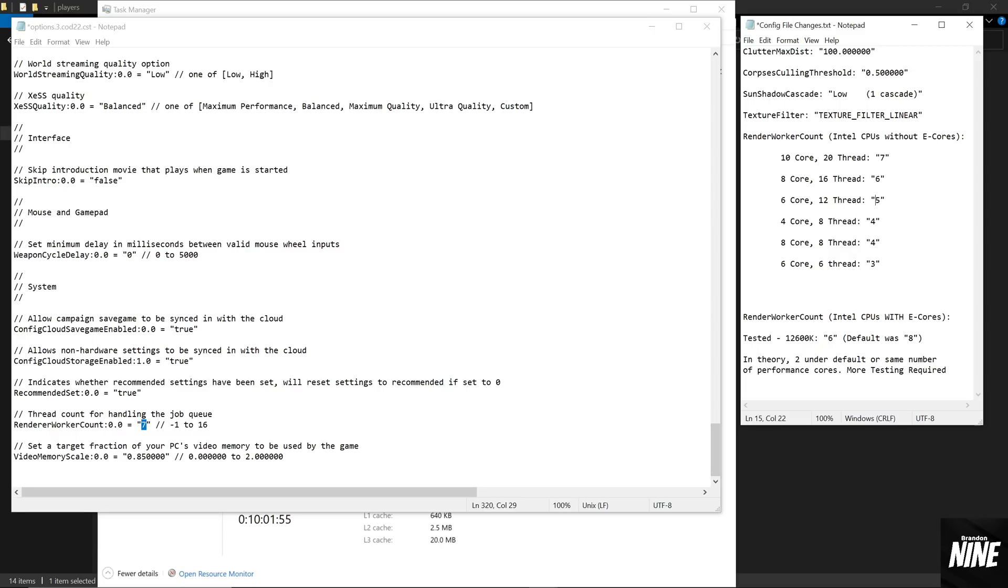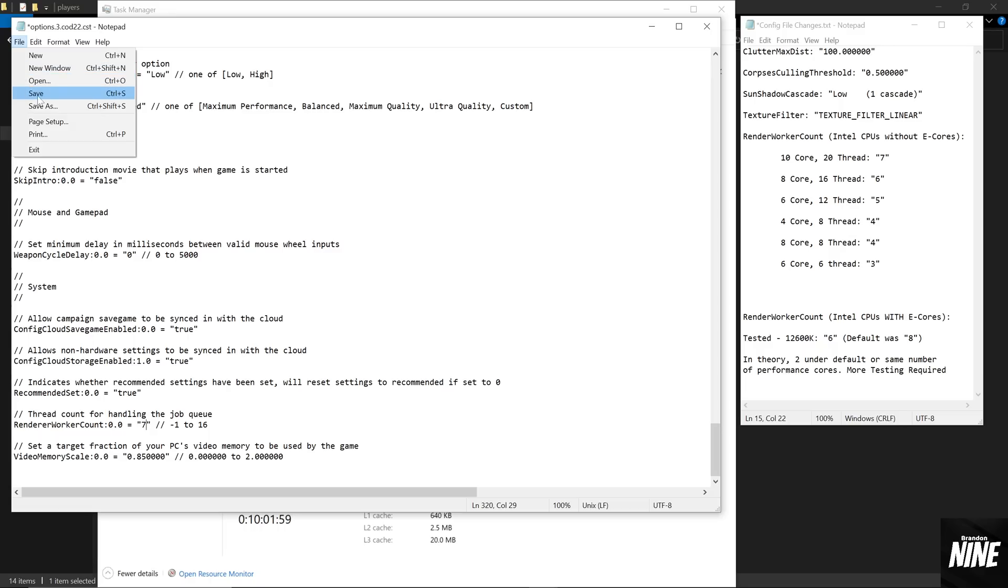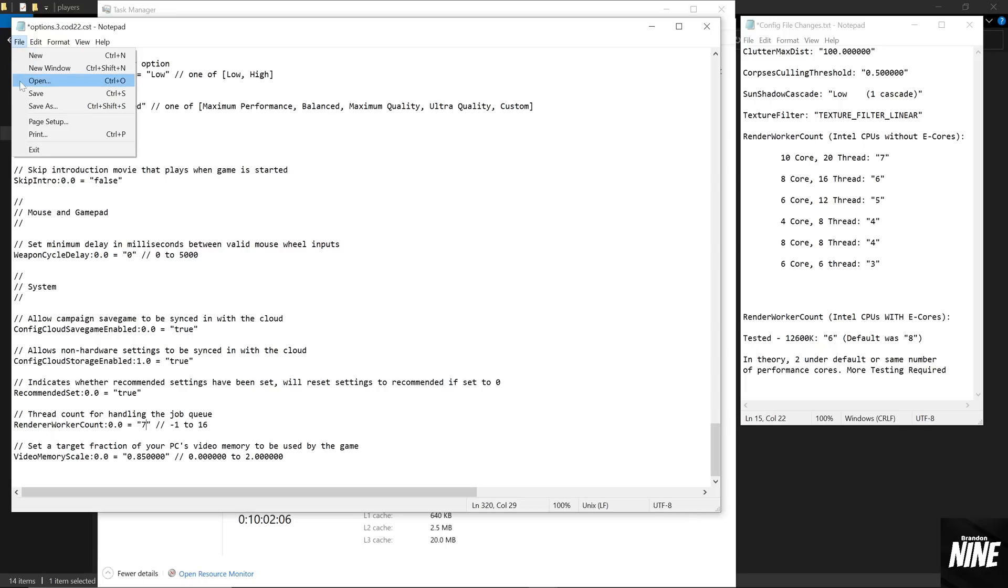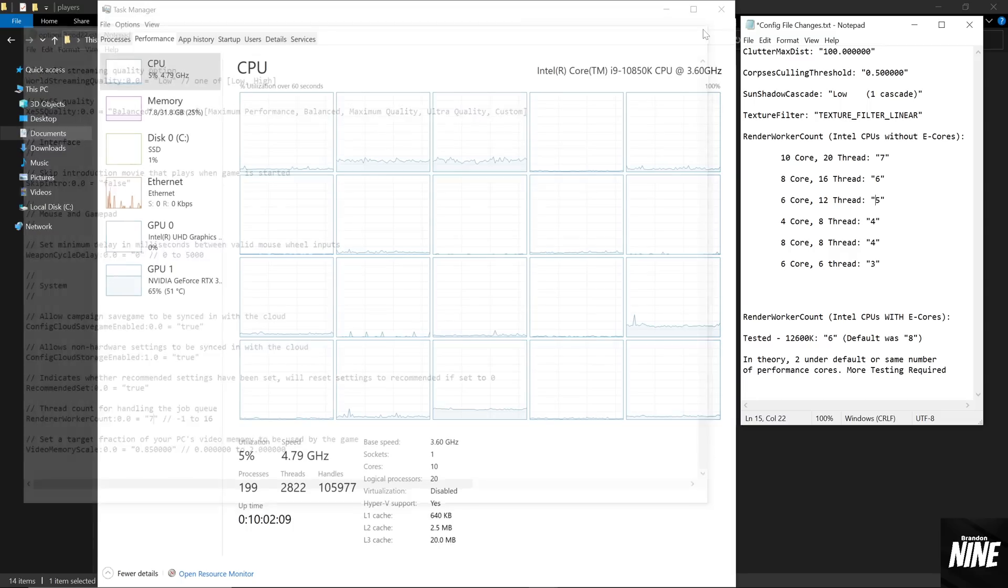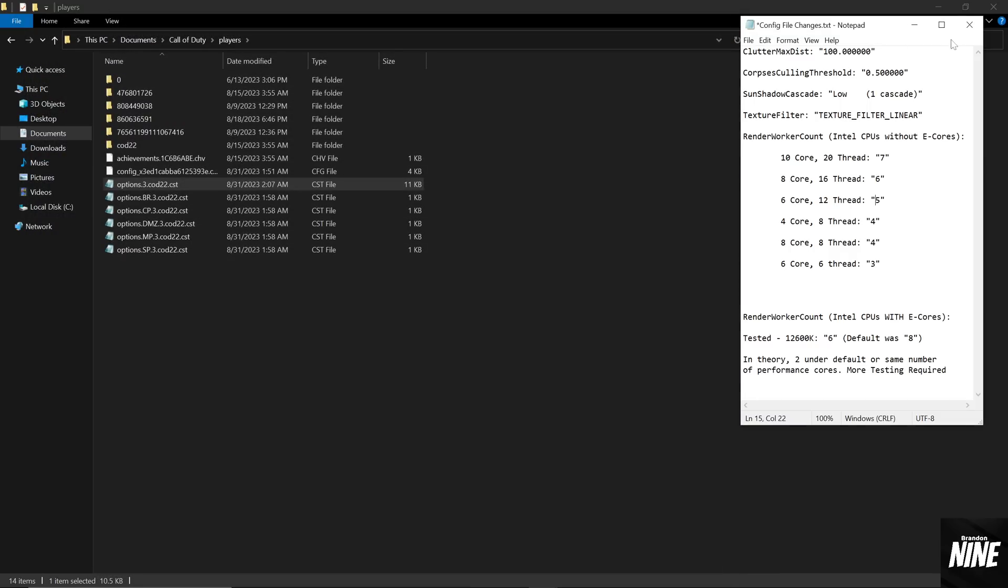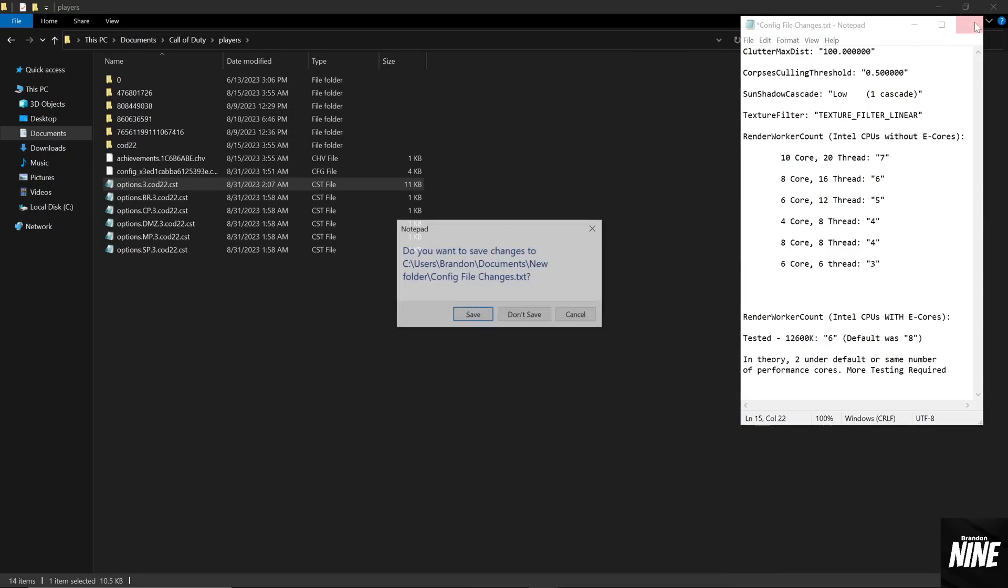So once you have that set and you decide on what number you want to run, you're going to go ahead and click file and hit save, which will save the file itself. The way to tell that it's saved is there's next to the options up here, you'll see a little asterisk. Once you hit save, the asterisk will go away and you'll know that it's saved. You'll be able to close out and start your game and go ahead and make sure everything's working fine.